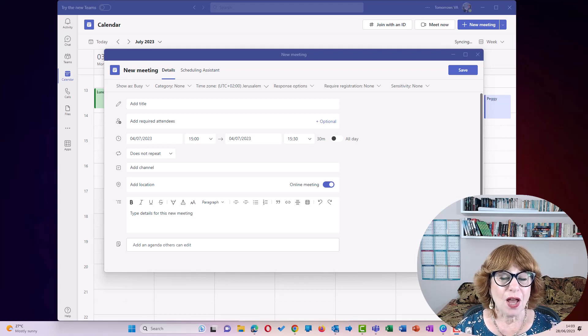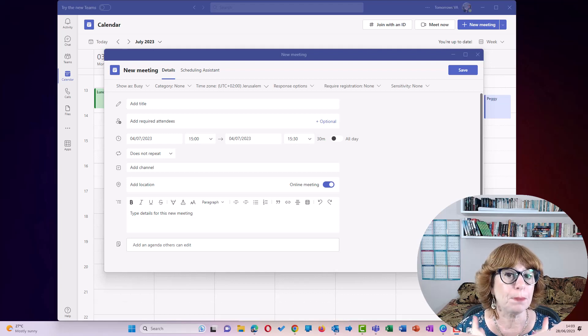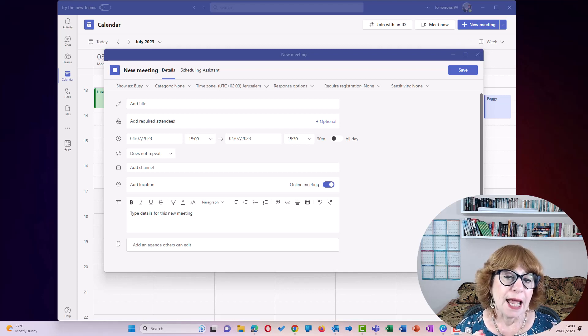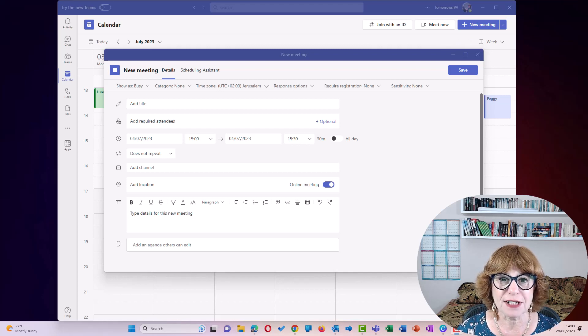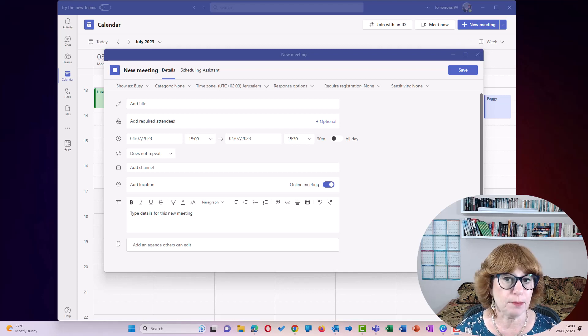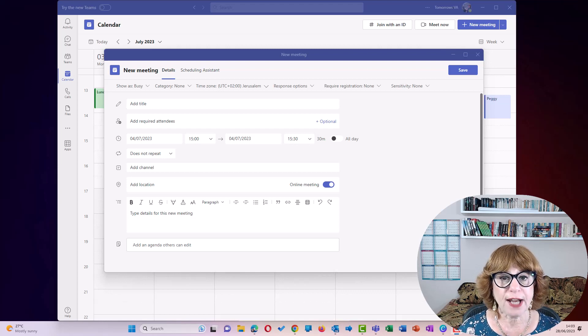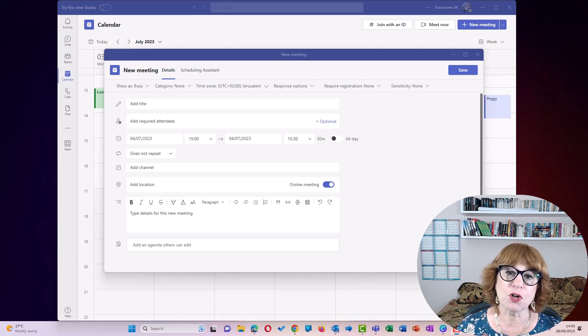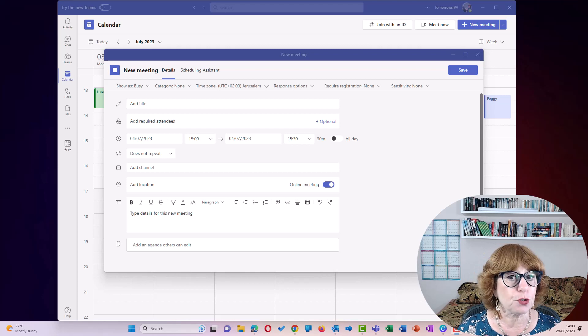In today's video, I want to introduce you to something that is going to blow your mind. As an assistant, if you are an assistant or even a meeting organizer, you often have to take notes and assign follow-up tasks and create minutes of your meetings.